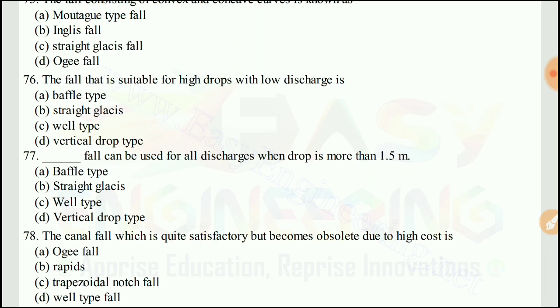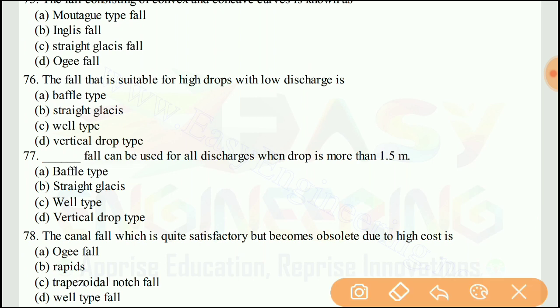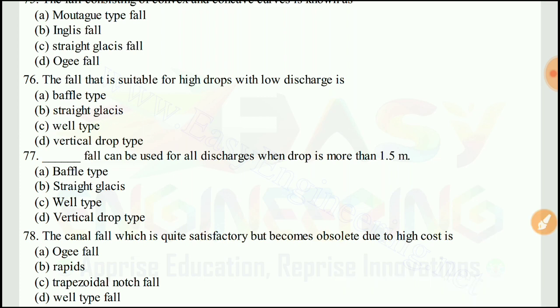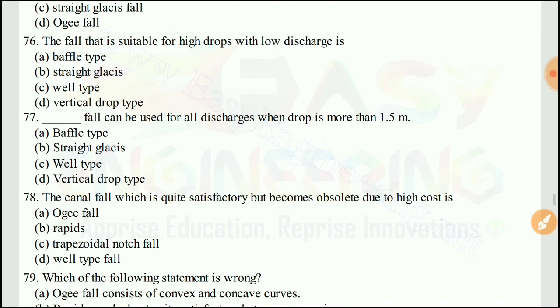Question 76: The fall that is suitable for high crops with low discharge is known as the well type. The right answer would be C.